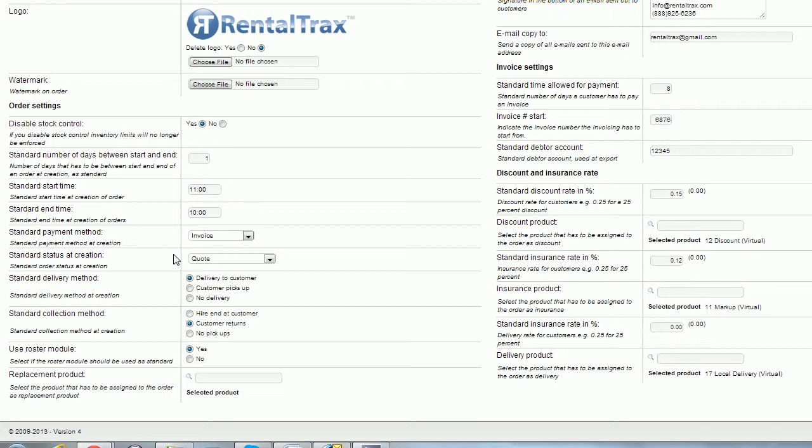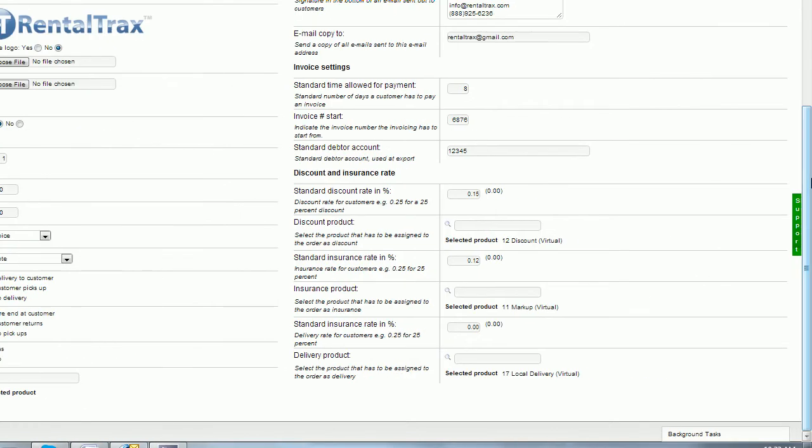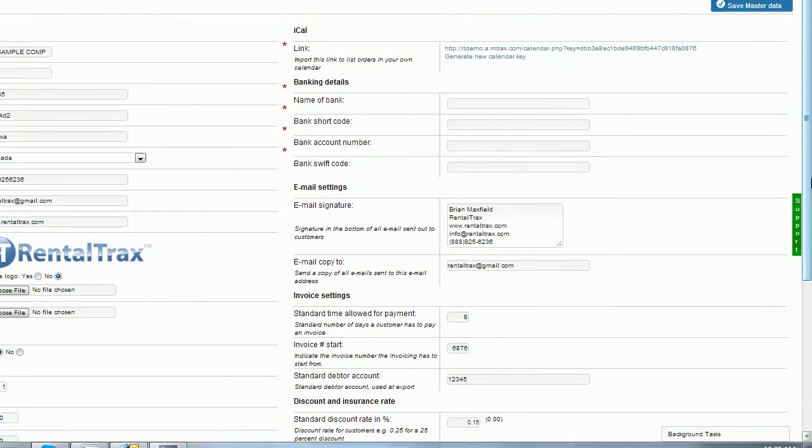And the last one on the left hand column is the replacement product. So you're going to create later on a virtual product that allows you to explain to your client why you're charging a replacement price for the item. So if they send back a damaged item and you need to charge them to replace that item, it's going to pull the product we enter in here to charge them for that. That'll be another how-to video later on. So if we go over and go up to the top of the second-hand column, we're going to get into more setup features.